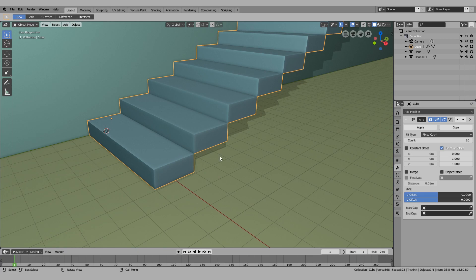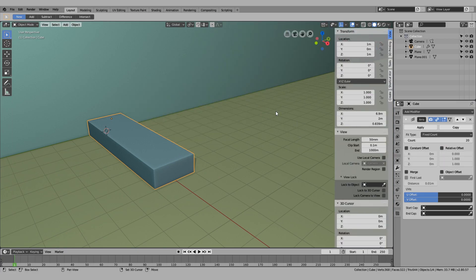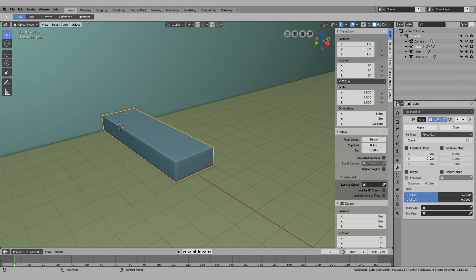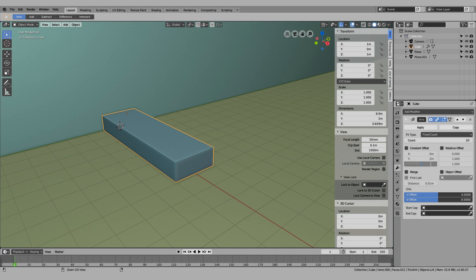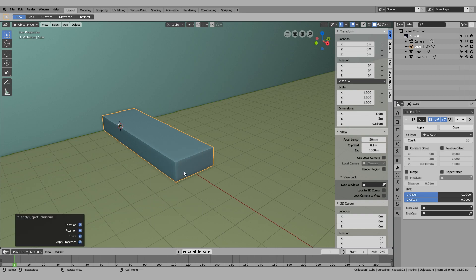Come over here. I'm going to turn off the relative offset, press N to look at the actual dimensions of the object. We were doing Y and Z direction, so just copy the Y value and copy the Z value. It's important that you apply all the transforms.